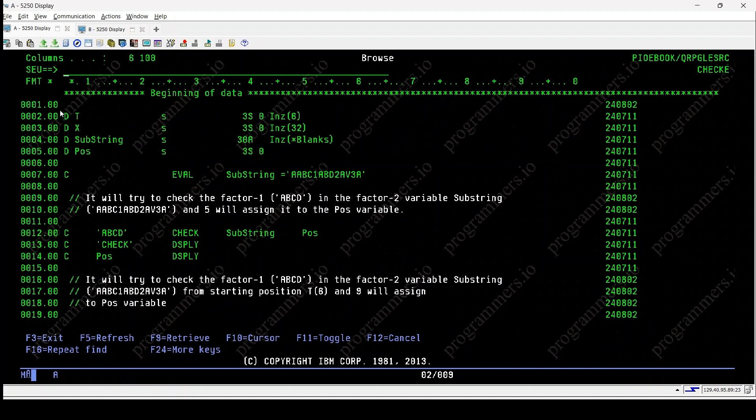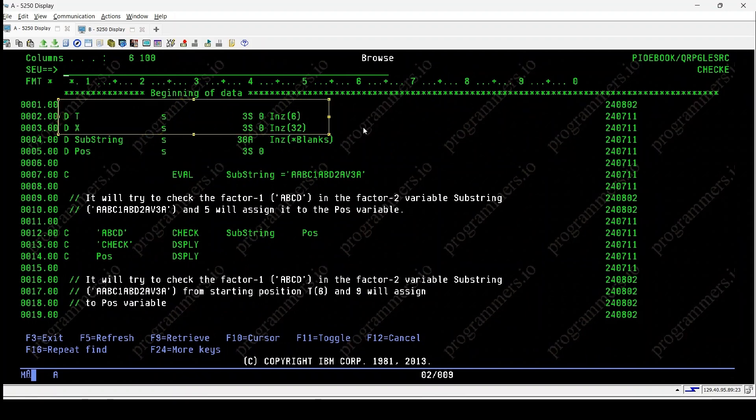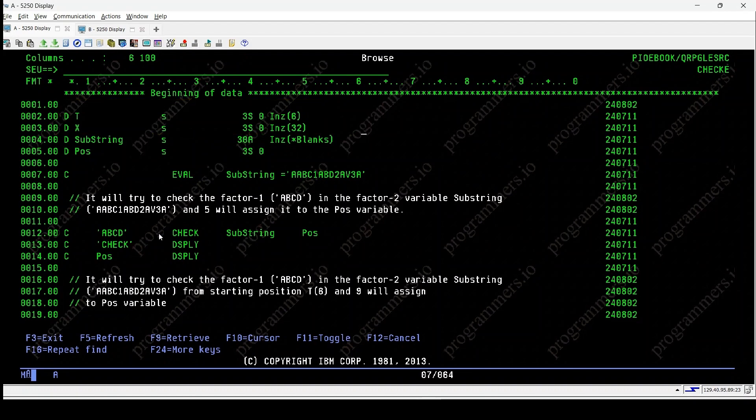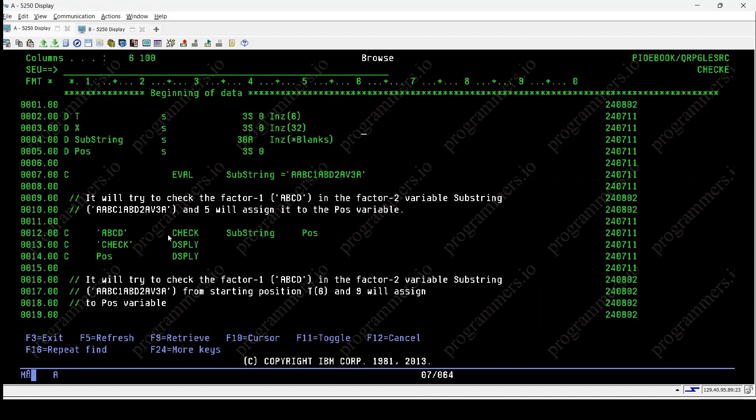Let's explore a program that demonstrates the usage of checkee for error handling. Here we have declared two variables t and x and are initialized with 6 and 32, respectively. Variable substring is initialized with aabc1abd2av3a, a string containing various characters.